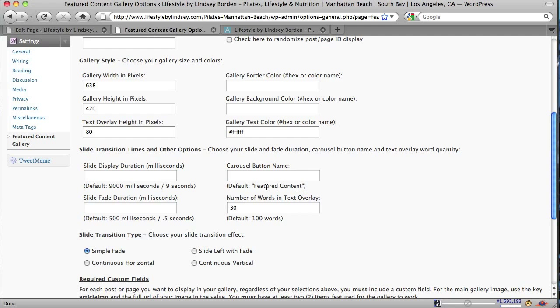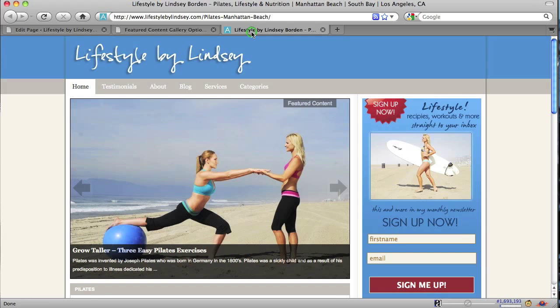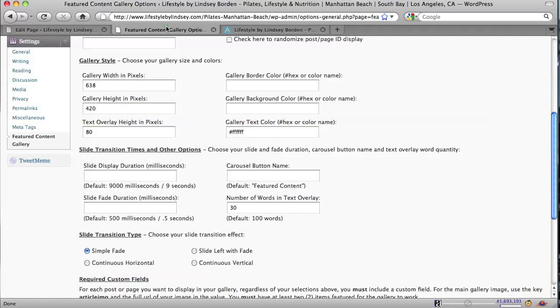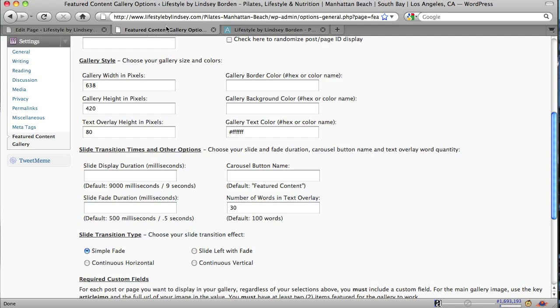Carousel button name says featured content. Let's go take a look here. That is this button right here. Featured content. Now you can name that anything you like. Featured posts from the blog, specials, whatever you want to put in there. And then the next field is number of words to display in a text overlay. And we're going here with 30, not a lot of words. A hundred would be the default.